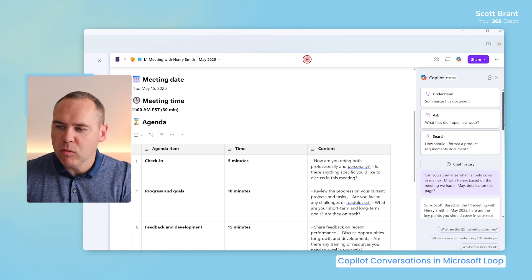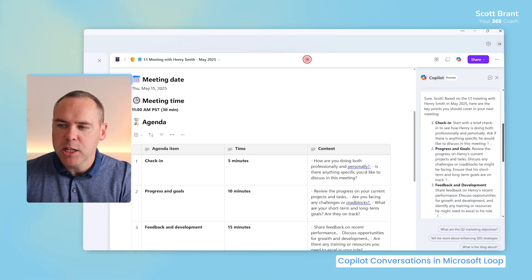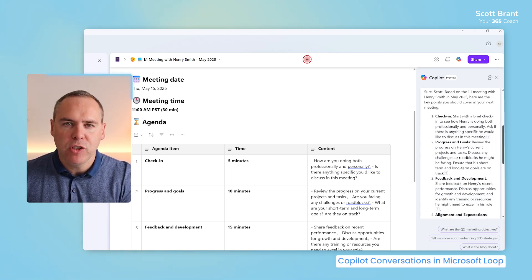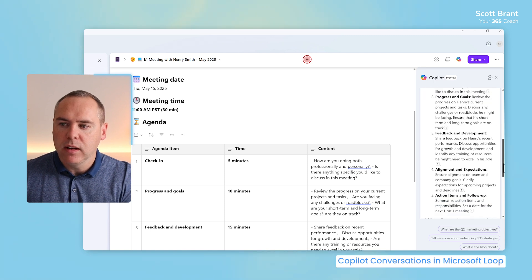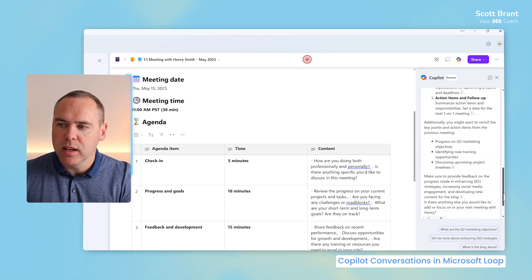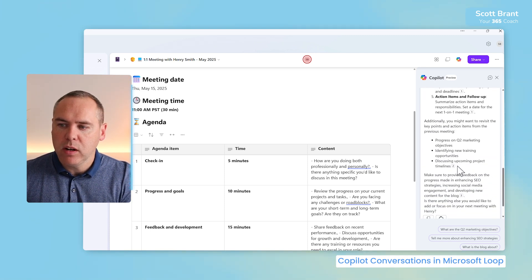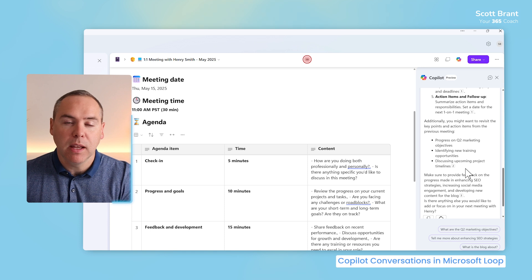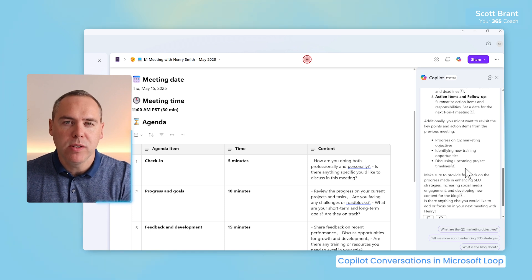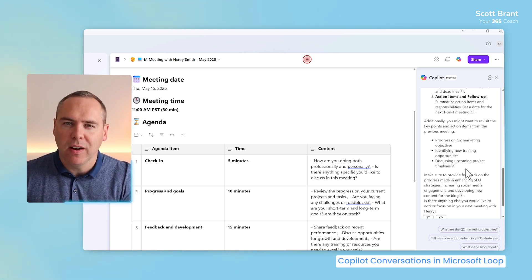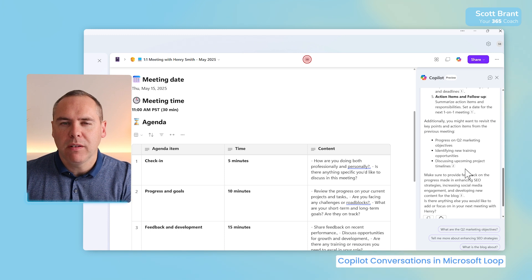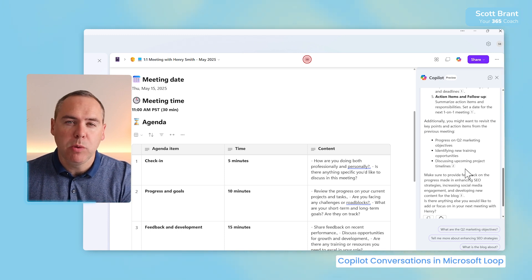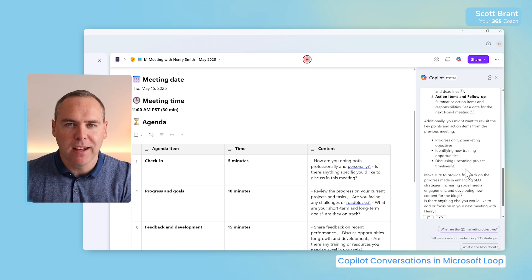I've simply gave Copilot a prompt that based upon this information and I catch up on one of my team members in May, can it help understand the best agenda and points to cover in our next one-to-one meeting. On the right-hand side, we can actually see here each providing information such as the checking I should also have with Henry, discuss progress and goals, and also revisiting key points that we've also noted from our past meeting notes that I've had with Henry. So the Copilot sidebar inside of Loop can transform your content, give you context on projects and notes and more.